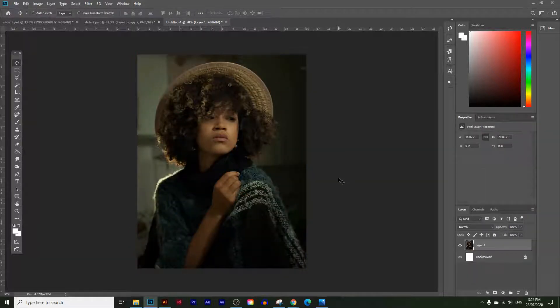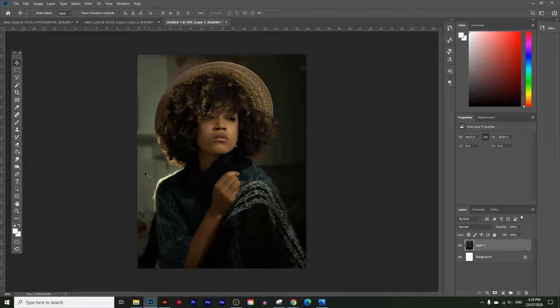If you want to follow along with this tutorial, I'll leave a link to this image in the description below. The first thing we have to do with this image is turn it into a black and white and also increase the contrast.